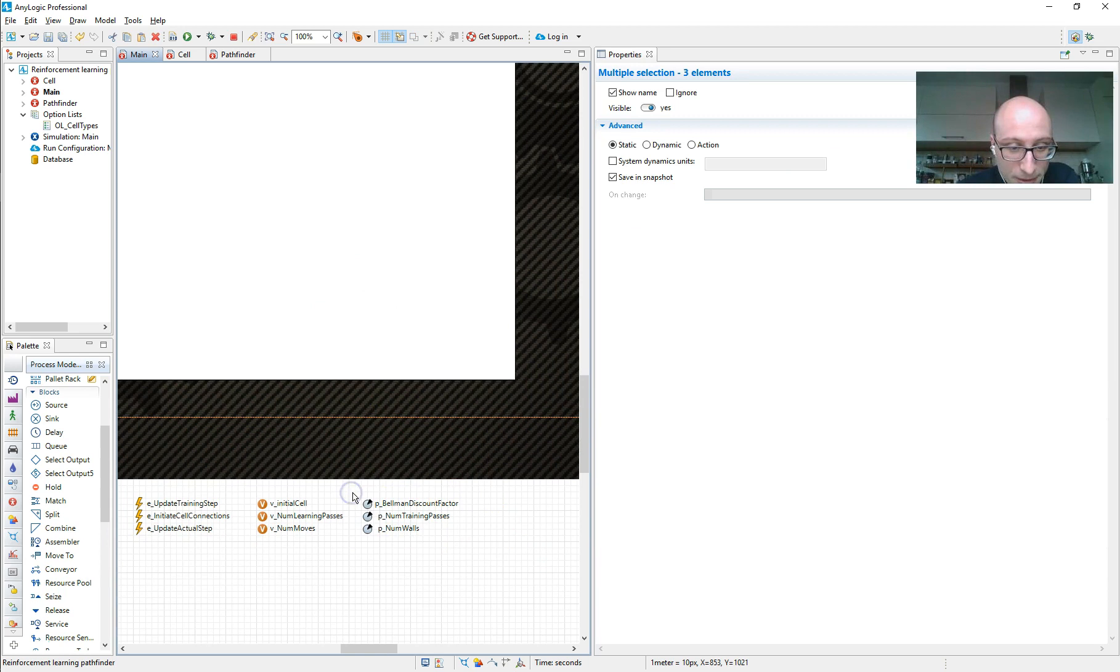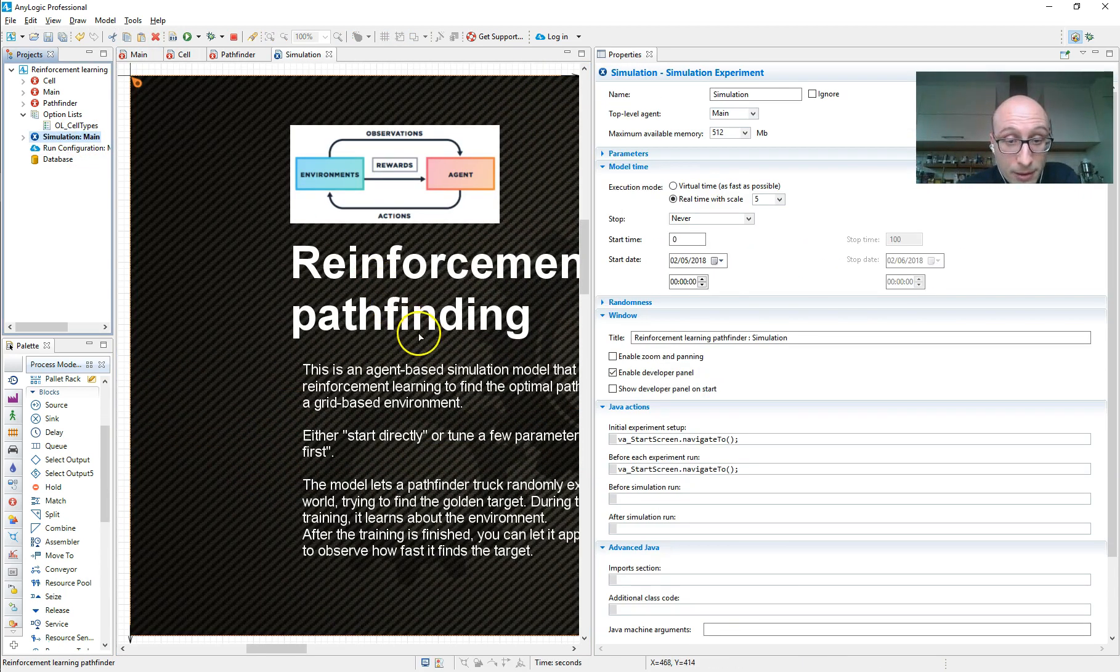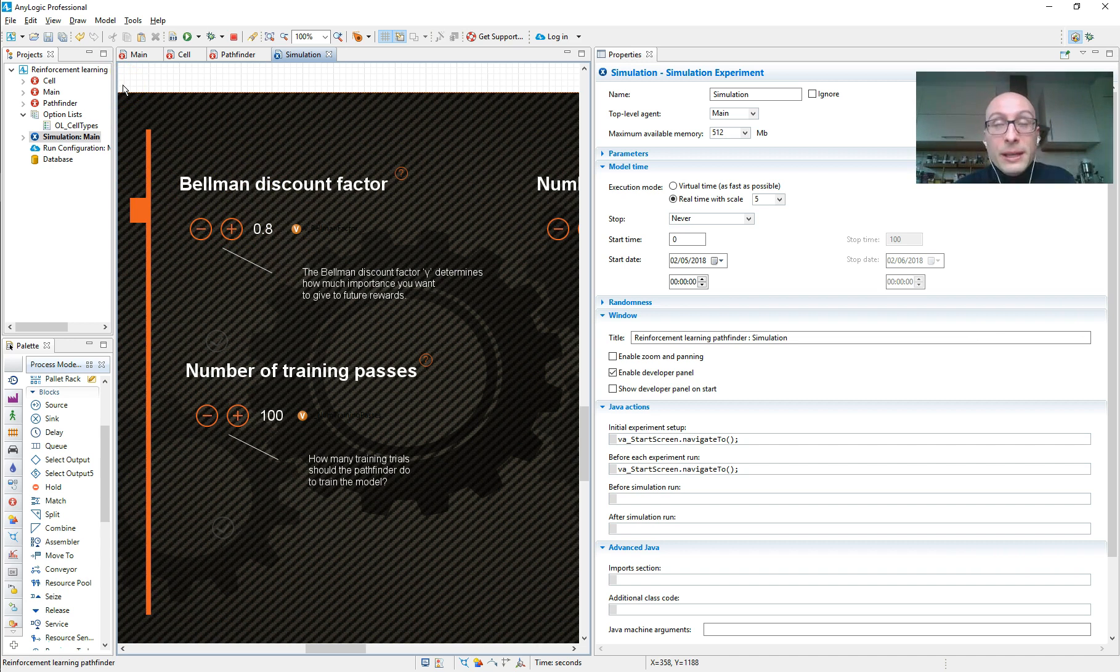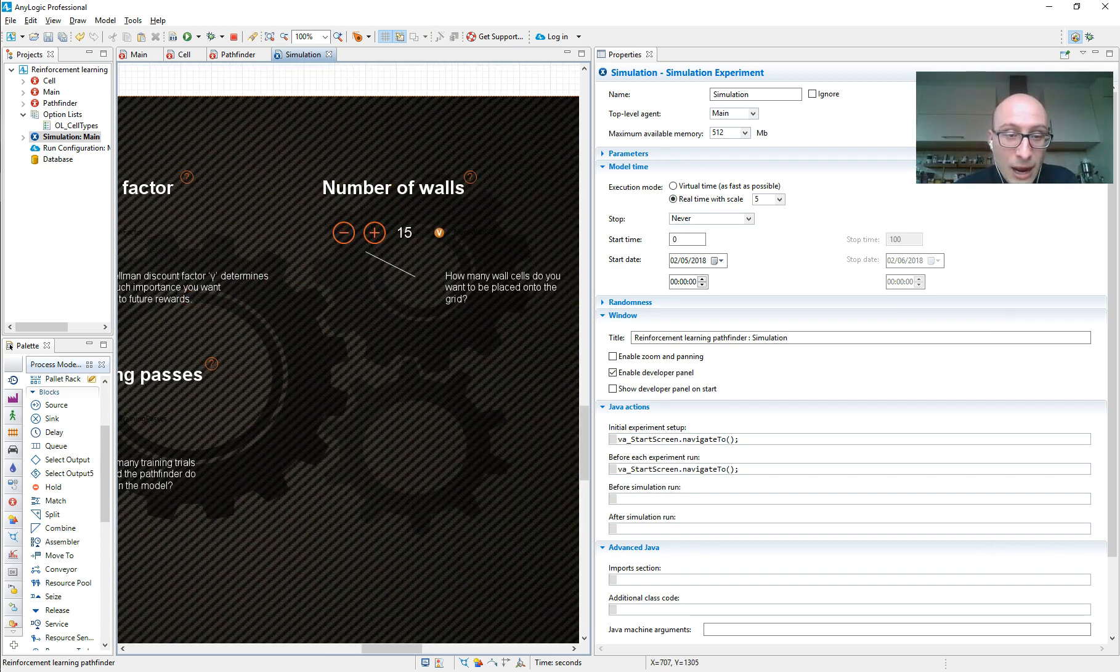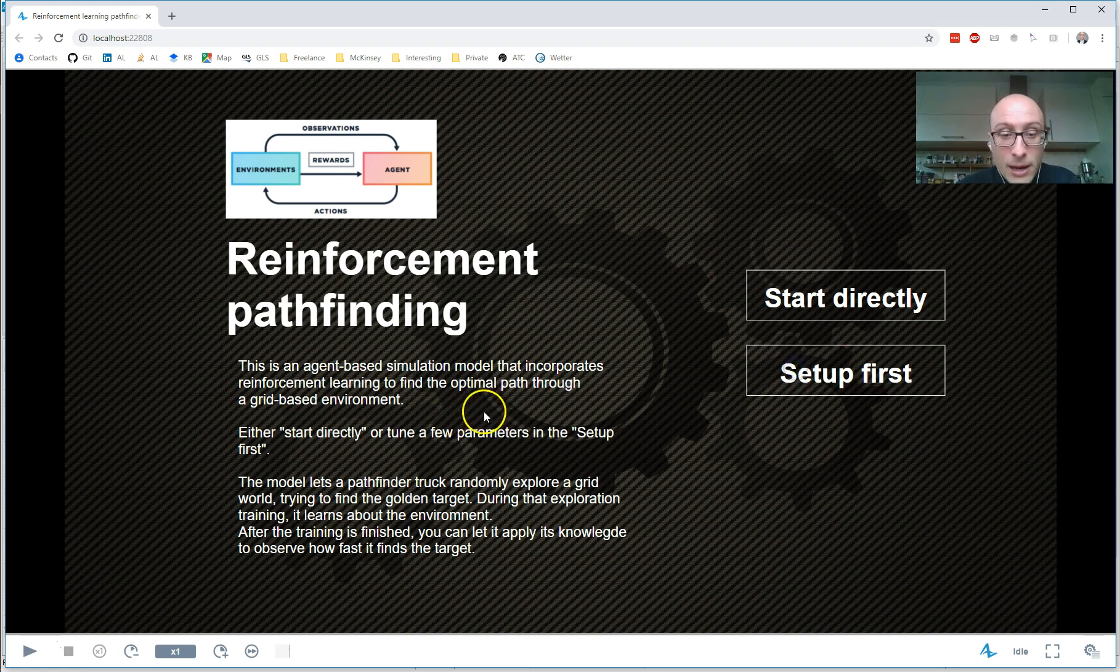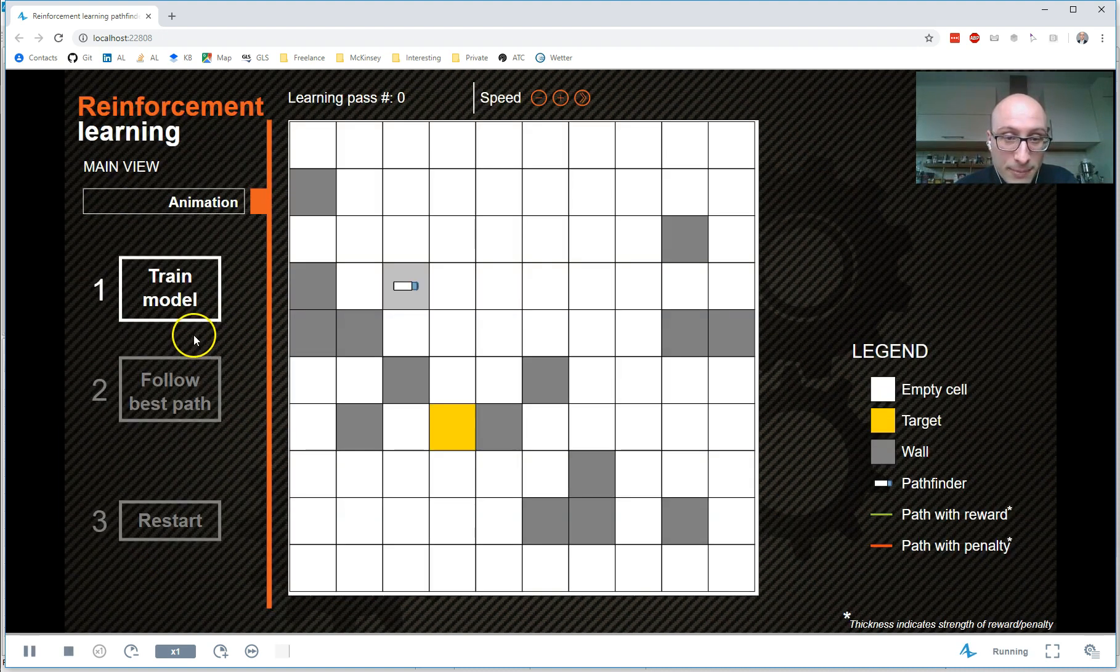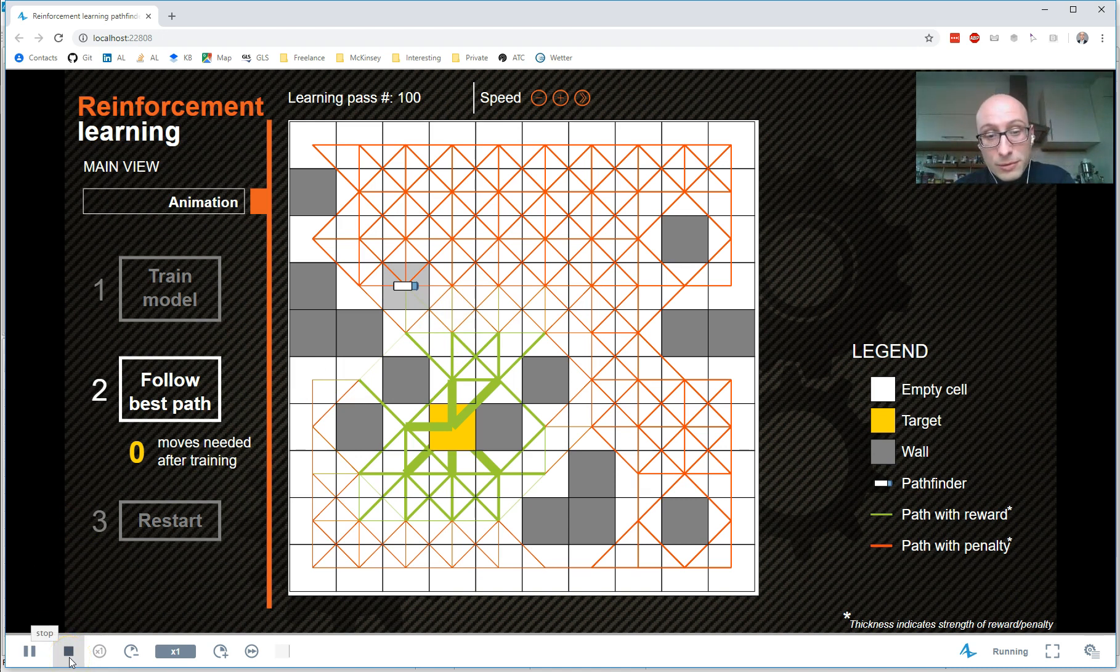Three things that the user can set up in the model setup itself is the Bellman discount factor, which is how much do you feed back of the reward that you're going to get, how many training passes do you want to do, and how many random walls do you want to see in your model. And I've shown the random walls already, and the number of training passes, but we can also play around with the Bellman discount factor. If you make it smaller, it's basically harder for the model to find its way. And it typically needs more training passes. So we can see the way the green gets thinner is much faster. Whereas if the Bellman factor would be one, everything would be green eventually.